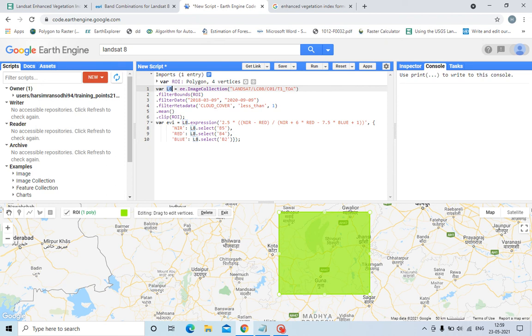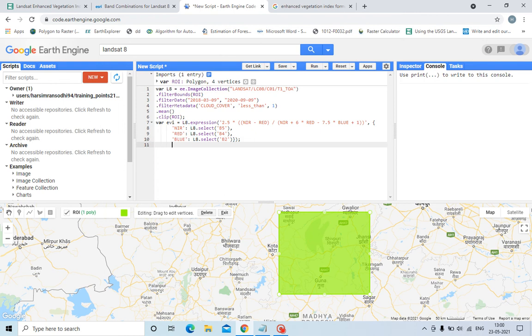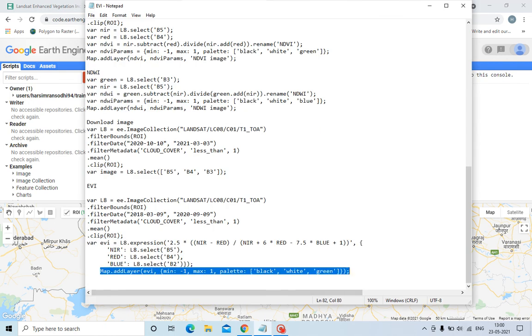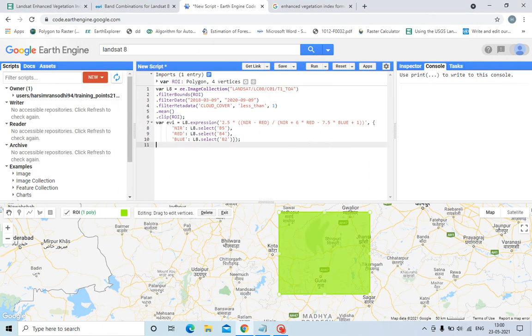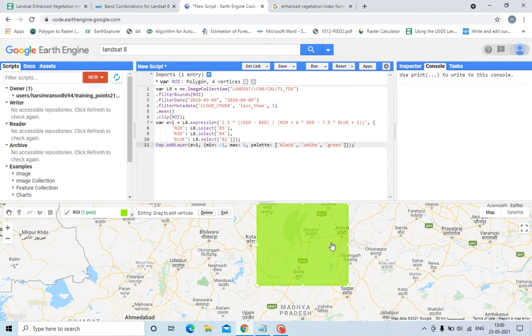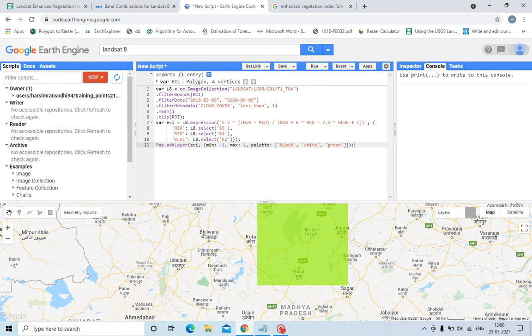Now I will add this layer to show the EVI. EVI ranges from minus 1 to plus 1, and I have added the palette. Black is the negative values and green will be the vegetation, shown with green in color. So let us run this file, run this code.